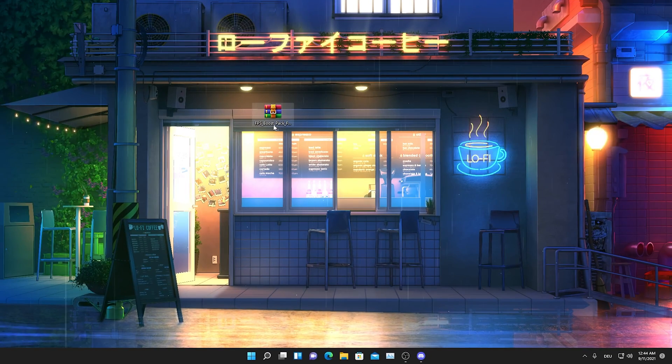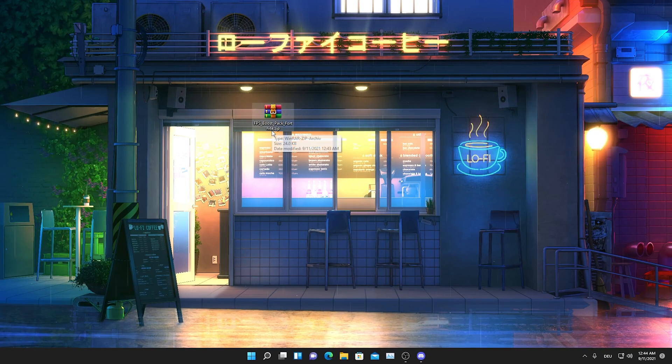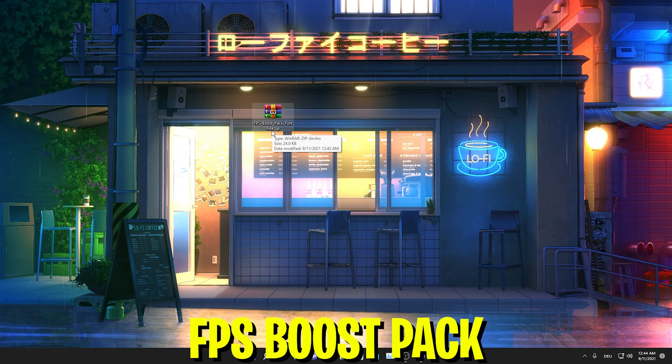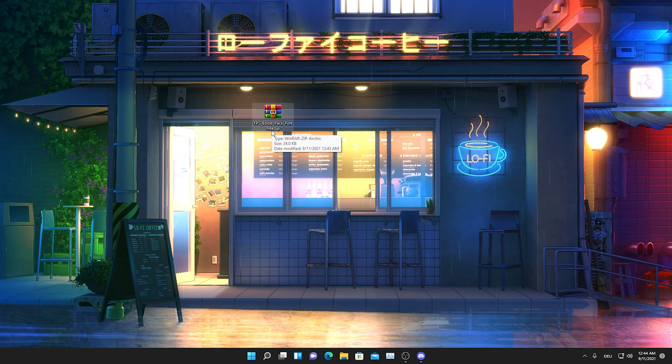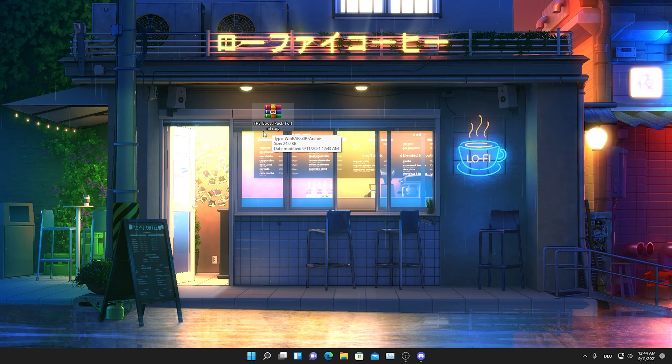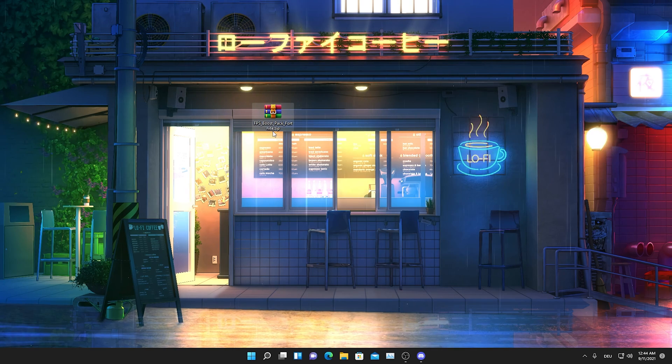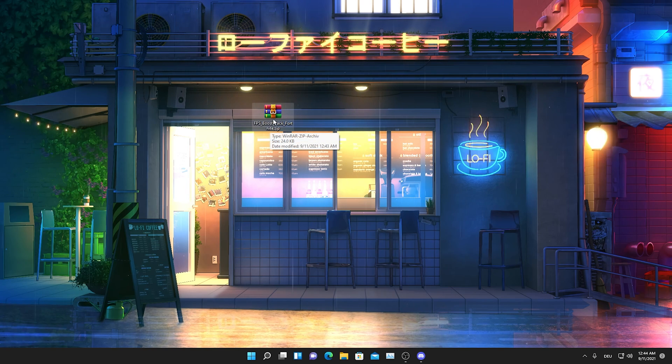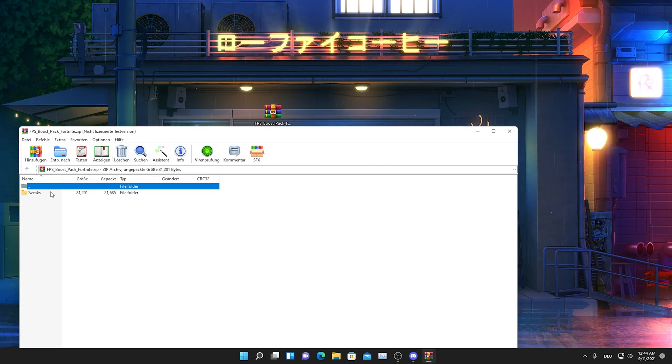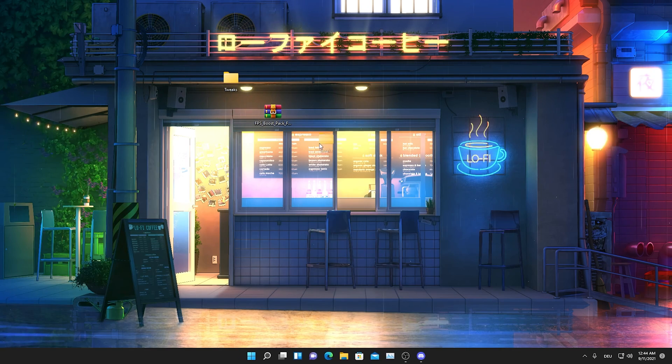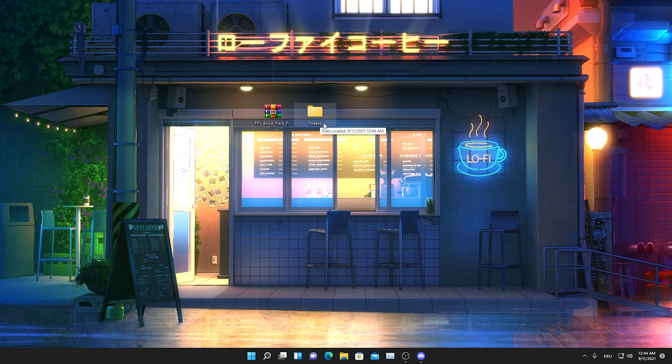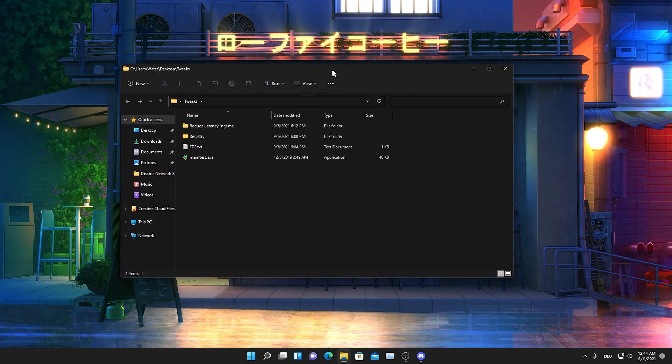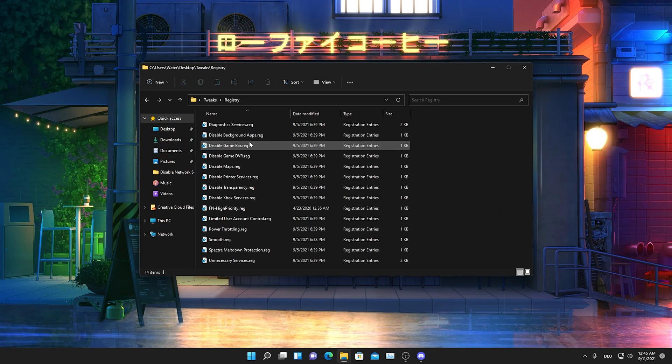For everyone who's been following my channel now for a longer time, you might know that I just recently released a full-on FPS boost pack with all the registry tweaks you need for Windows 11 to actually make it run way faster. What I want you to do is just simply click on the first link in my description where you can join my Discord and just get the FPS boost pack there from the Discord. It's super easy. Once you get it, just simply double click onto it and there you're gonna see a file here which is called tweaks. Just simply drag it onto your desktop.